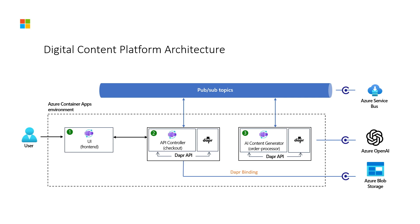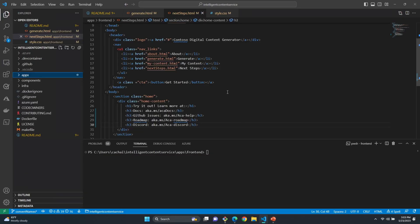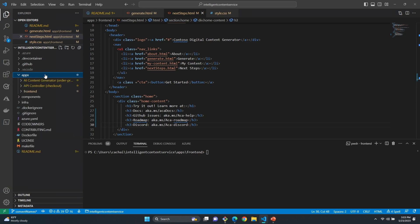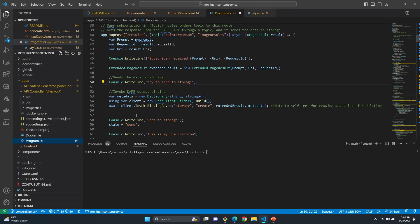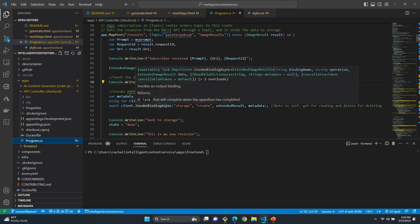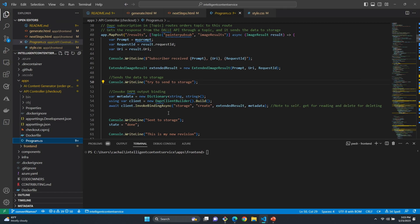Now that we've seen the architecture, let's look at some of the DAPR code. We have our application with three different components: an AI content generator, an API controller, and a frontend. If we go into our API controller and into program.cs, you can see that we have an API called results. For this API, we're communicating with DAPR's PubSub component — a DAPR component that communicates with Service Bus. When we get an image created from our content generator, it sends it to Service Bus, and our app is able to pull it from the Service Bus topic using DAPR.